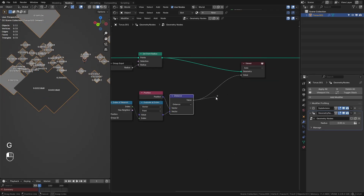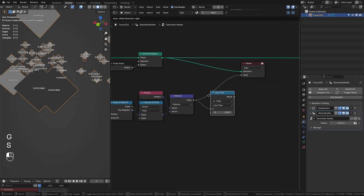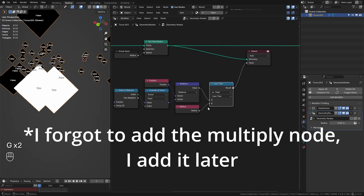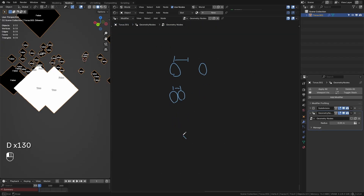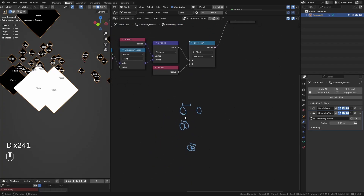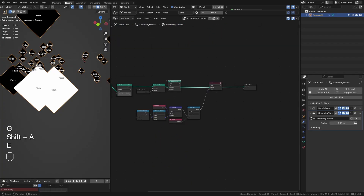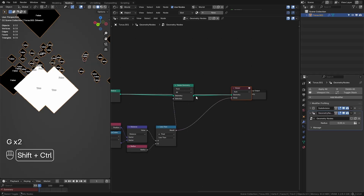We say: if this distance is less than two times our radius — two times the radius — because if two points are touching but not intersecting, the distance between their centers equals exactly two times the radius. If they're intersecting, the distance is less than two times the radius. This is an easy way to find out if points are colliding. We then take a Delete Geometry node and delete any that are intersecting — and you can see those points are gone.